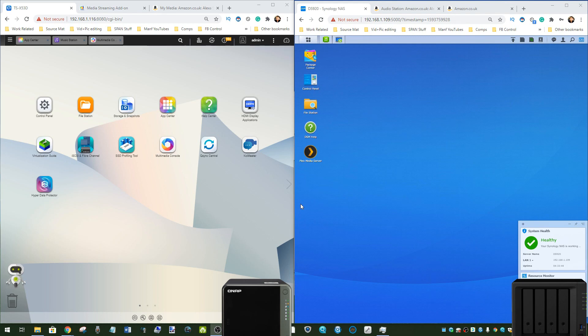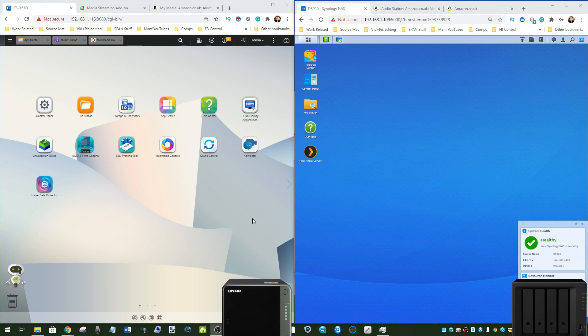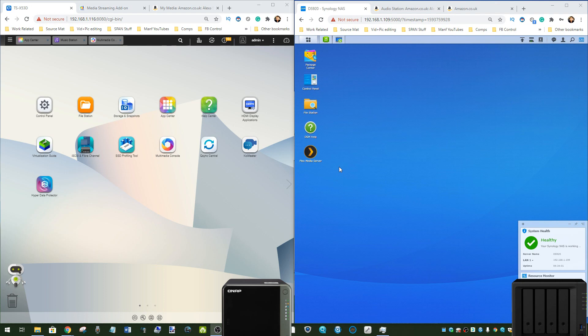These are both great platforms that arrive with their respective NAS platforms. I am utilizing the QNAP TS53D series and comparing it with the Synology 20 Plus Intel Powered series, although most of the things we're going to talk about apply to pretty much any Synology or QNAP NAS, depending on the power.